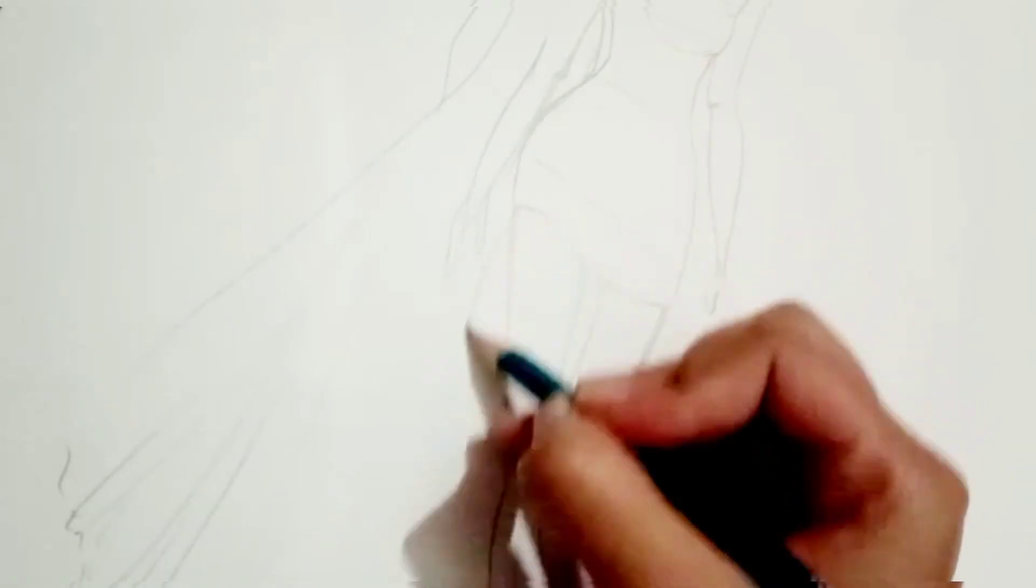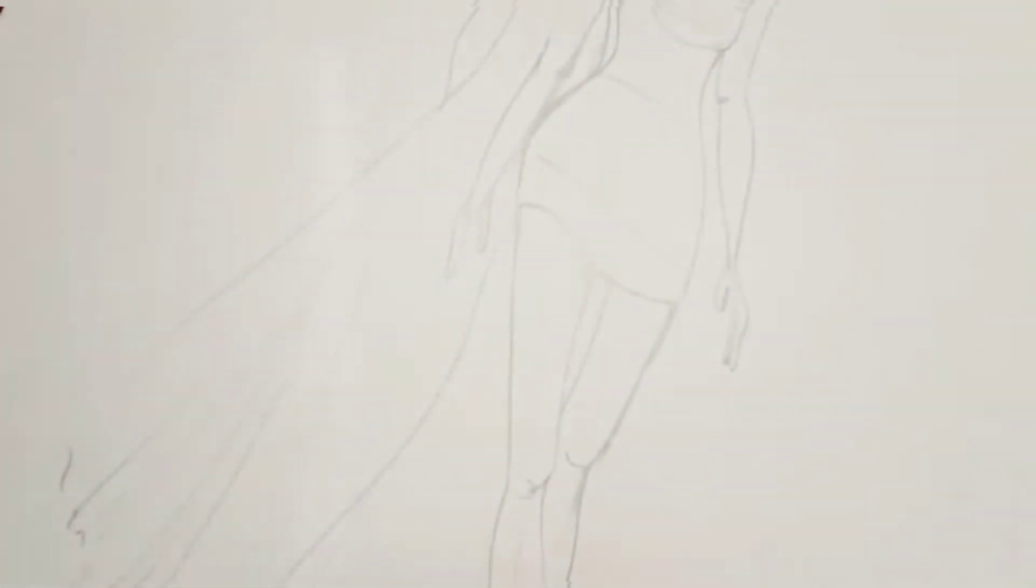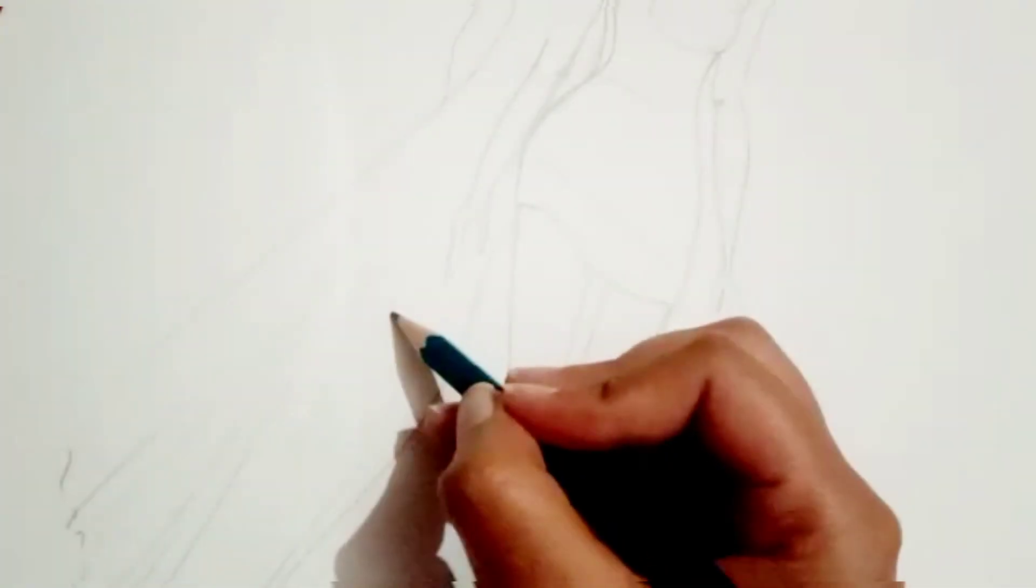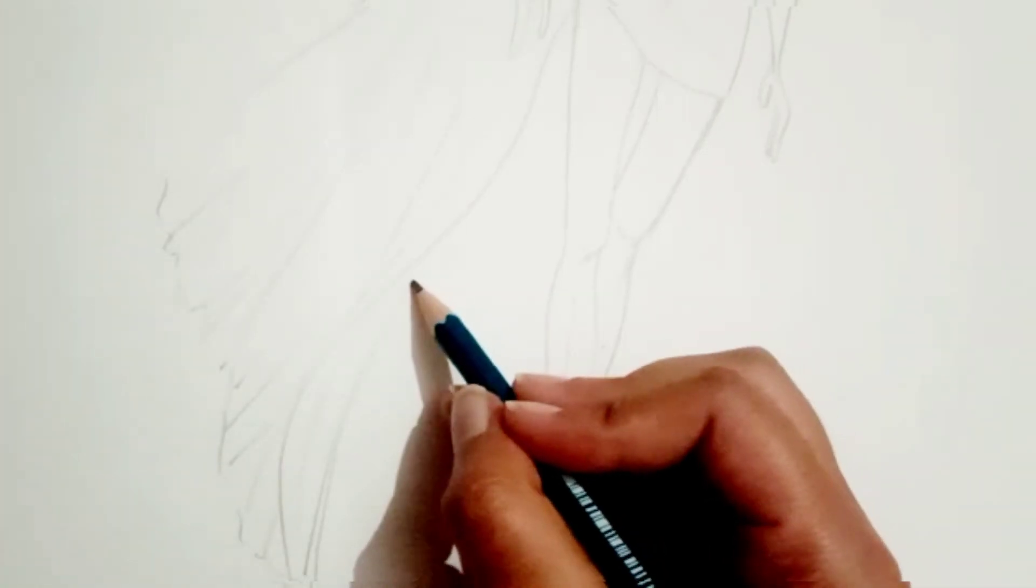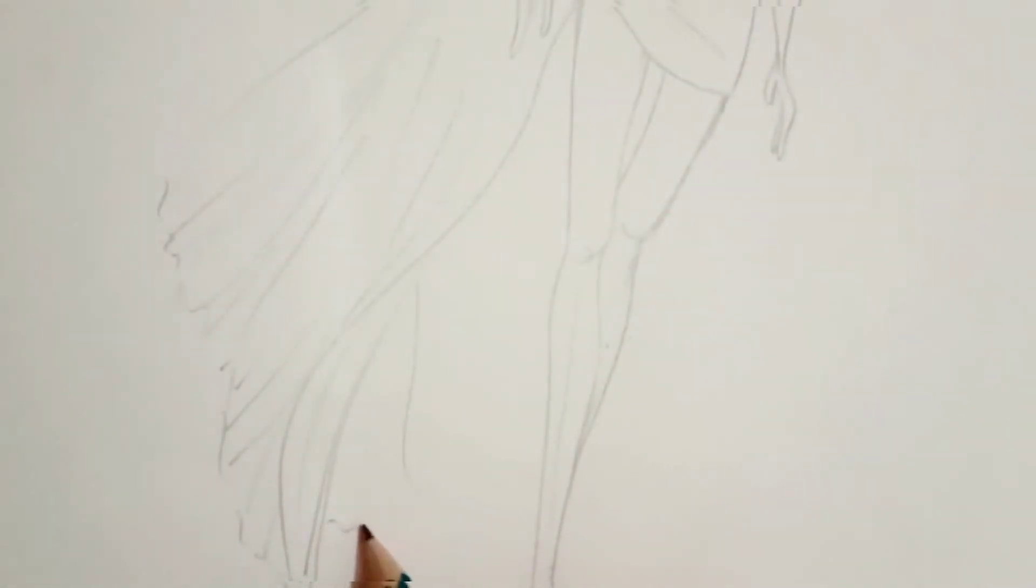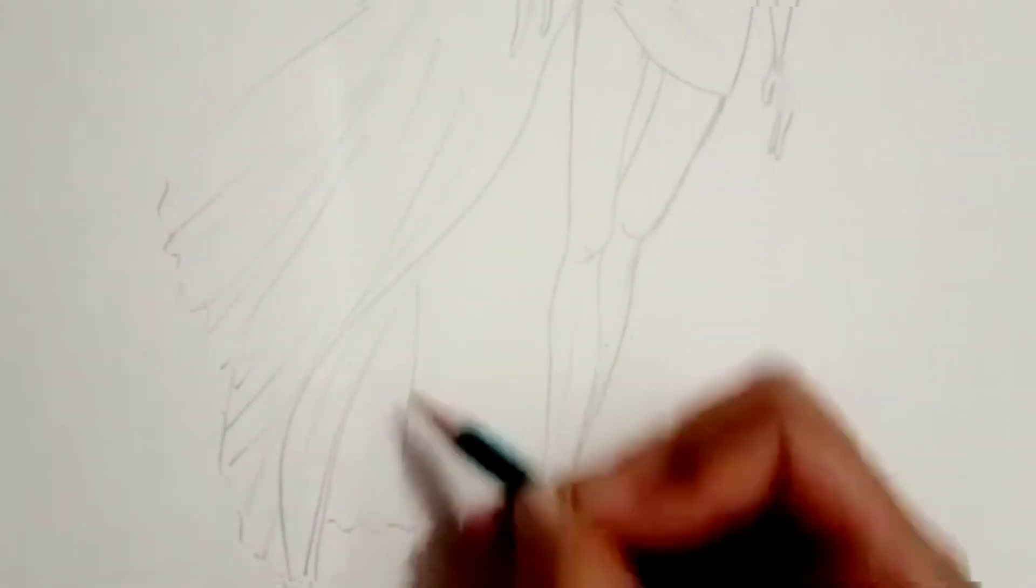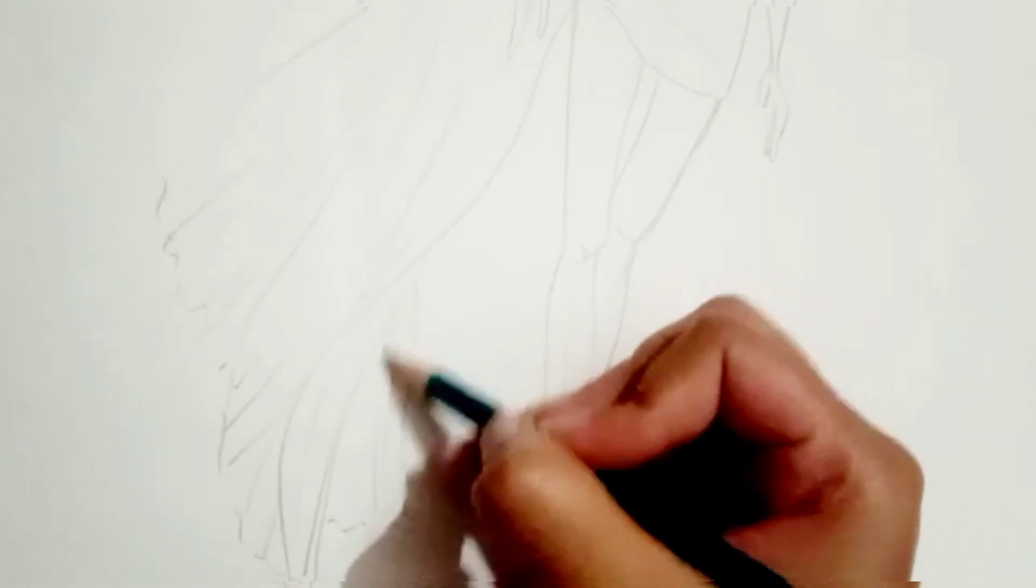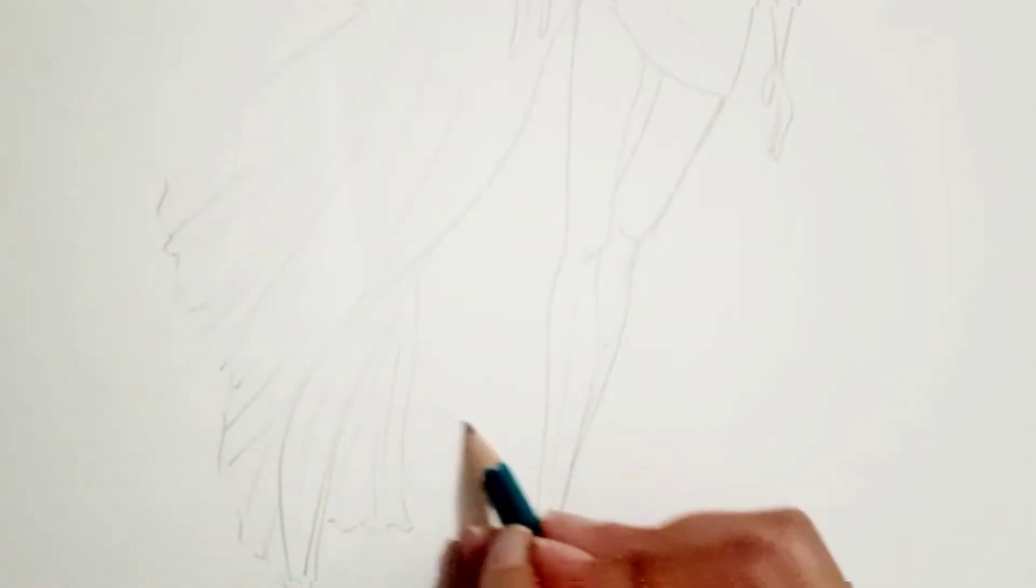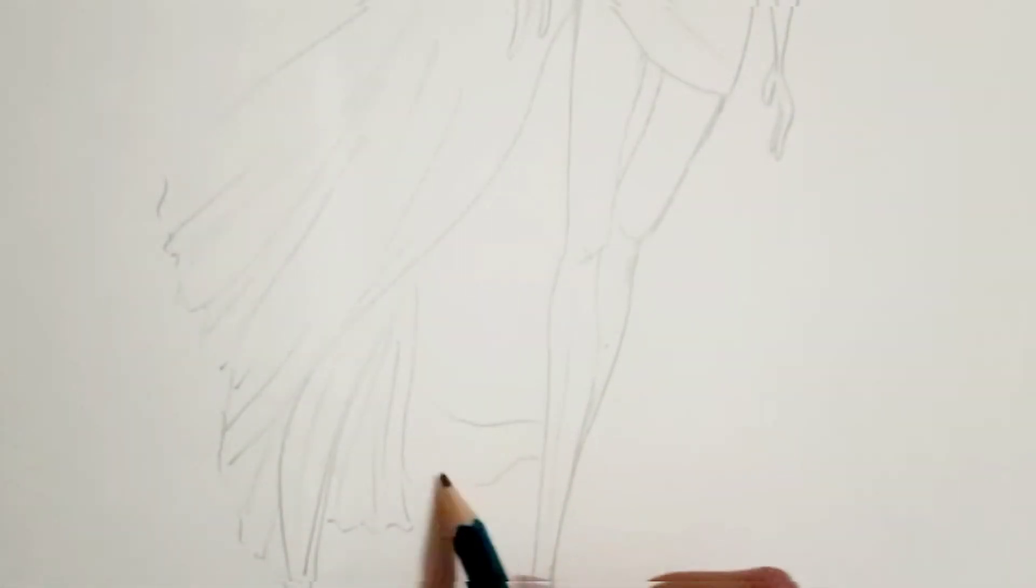As you can see, I'm just outlining the fold first and then giving some lines in between. So first you have to make outline of the fall like the way I have done. You can see, and now I'm making the lines in between, the lines inside.